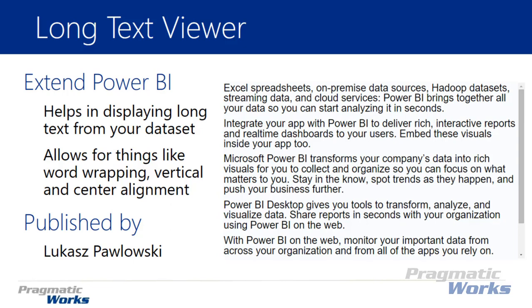What you're seeing on the right-hand side is one, two, three, four, five different rows of data, and there's actually more because you can see a scroll bar there on the right-hand side. You'll be able to visualize that text in a way that's easy to consume, and there's a lot of different ways that you can customize it to make it easy to view.